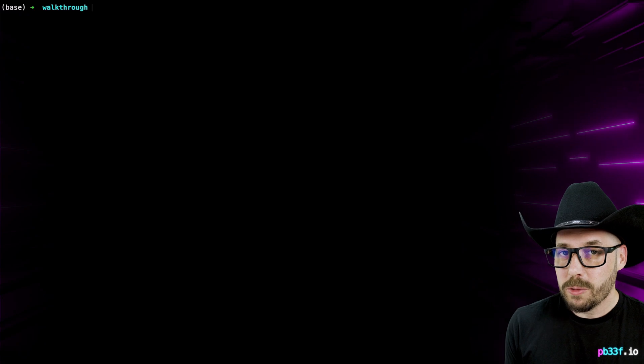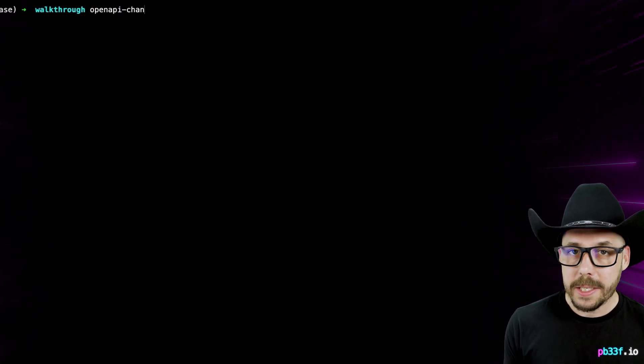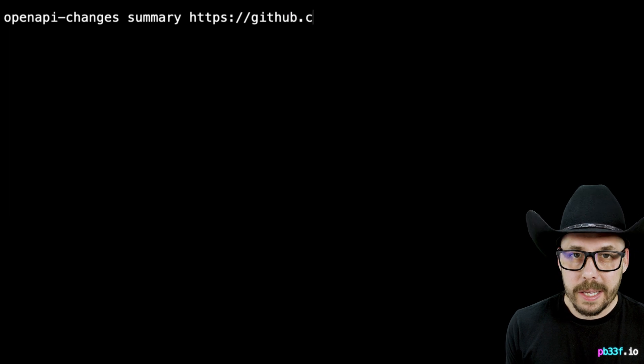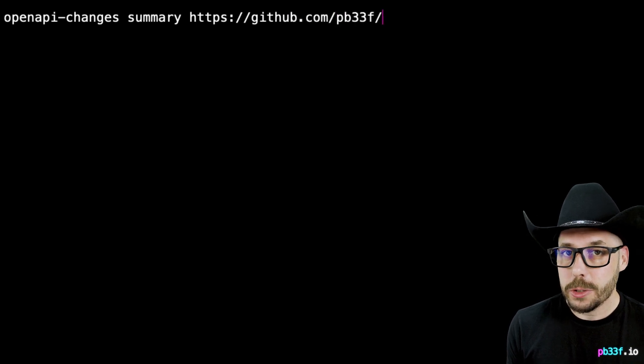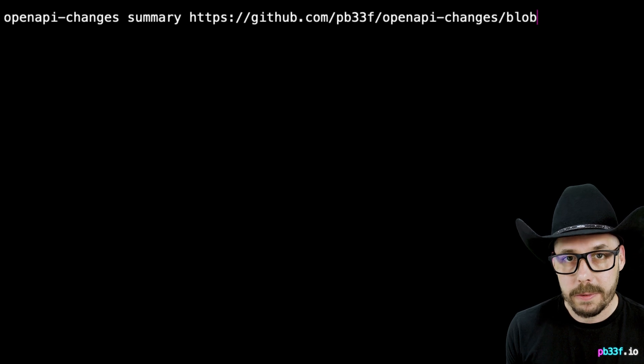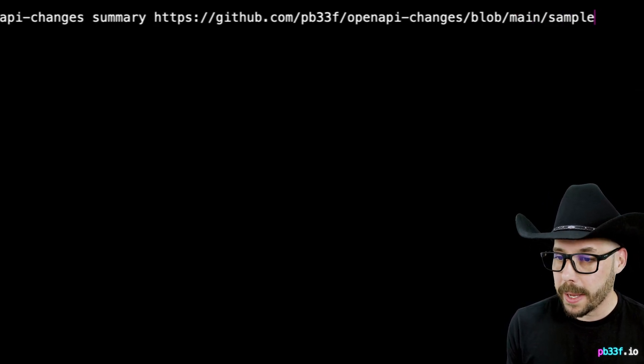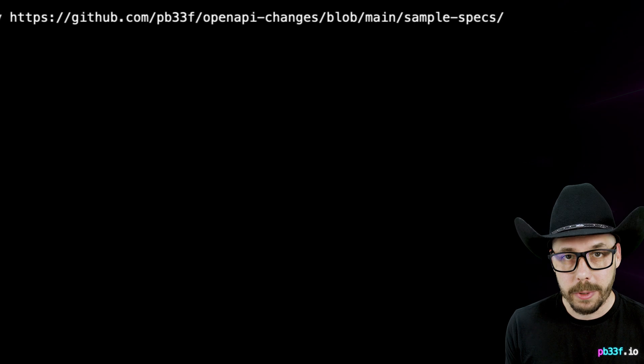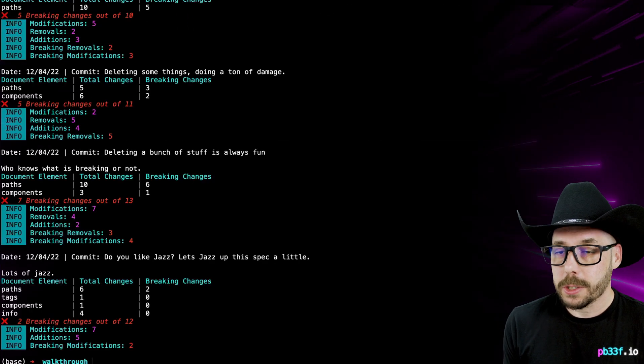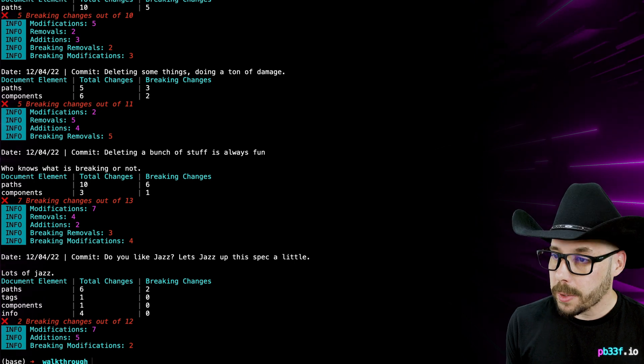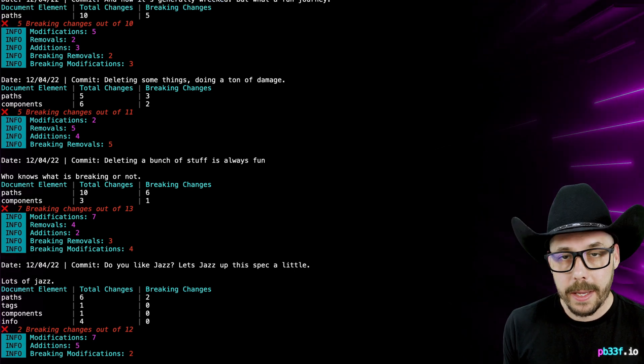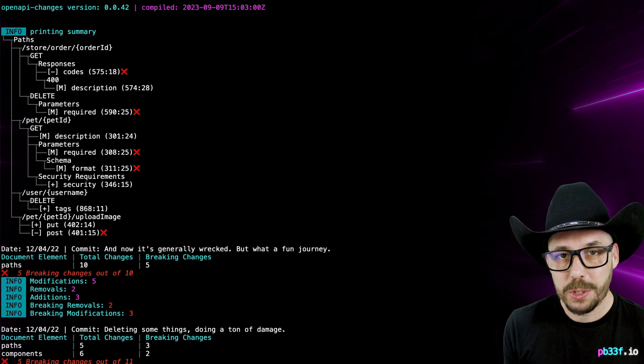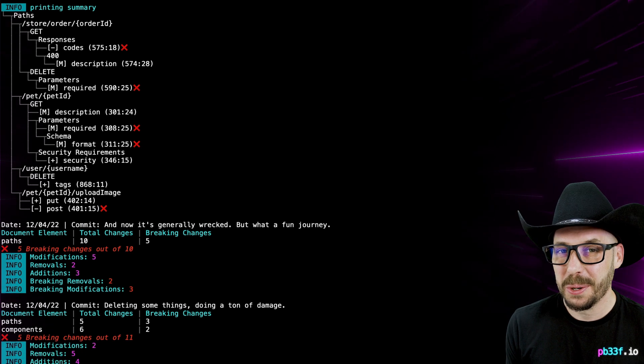We can run the same summary command on any spec from a GitHub repo, so there's no need for those left and right specs, just the URL of the specification in the repo itself. For example, let's use the same PetStore spec, but this time let's pull it straight from GitHub. Rerunning the summary command shows a tree of results, and a summary block for each commit that was made to the spec. It shows each change made, and what was changed. Pretty cool.